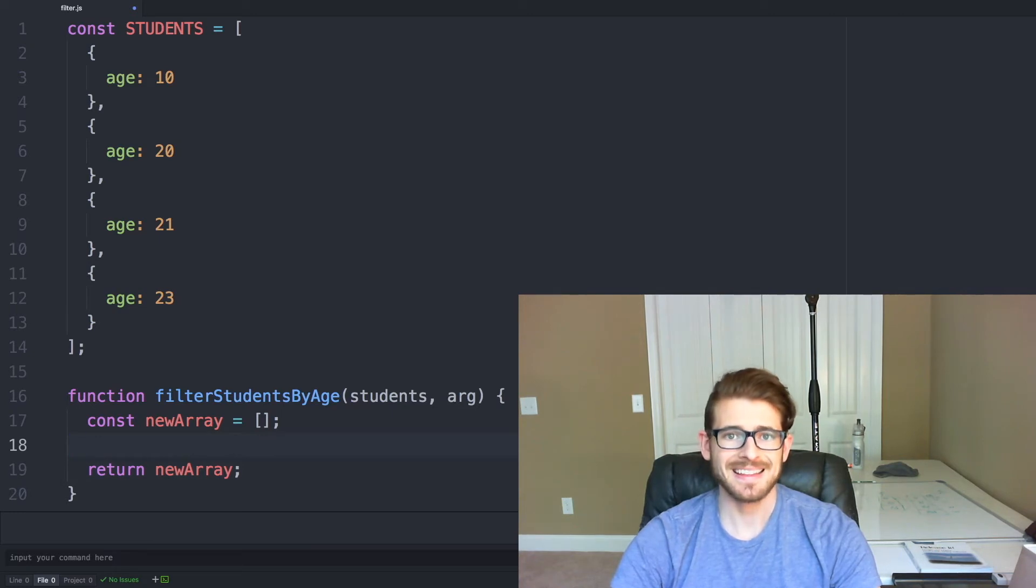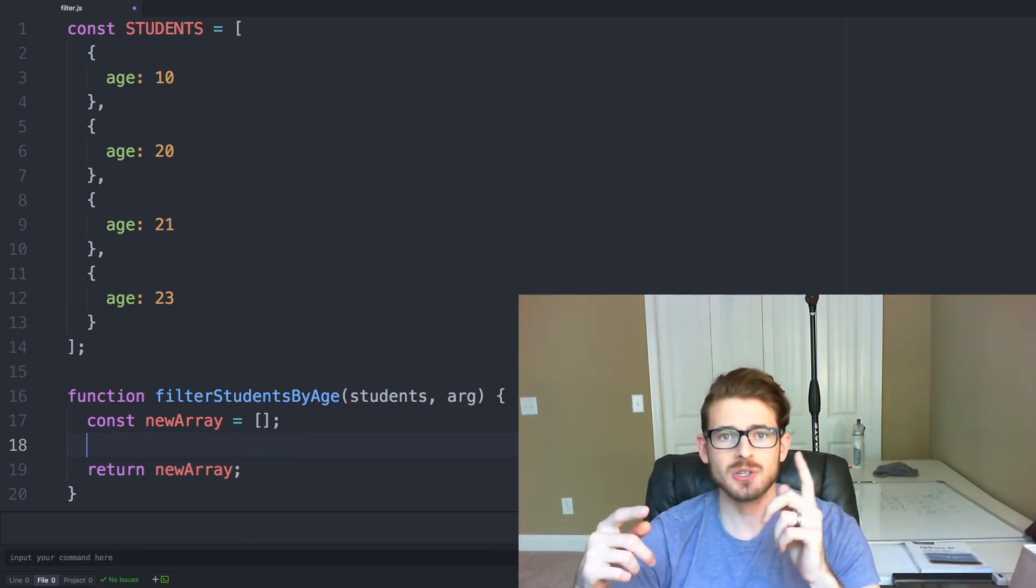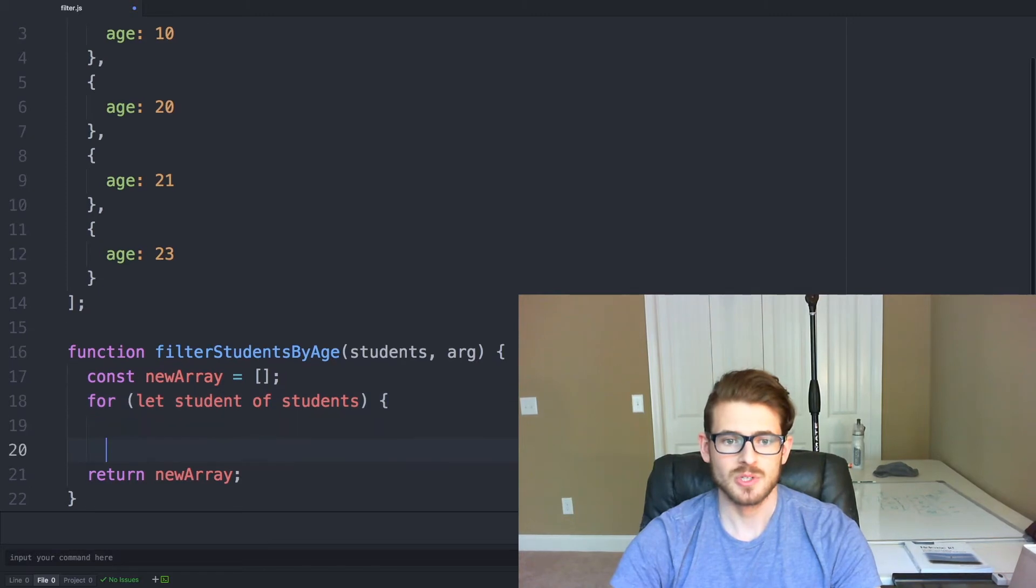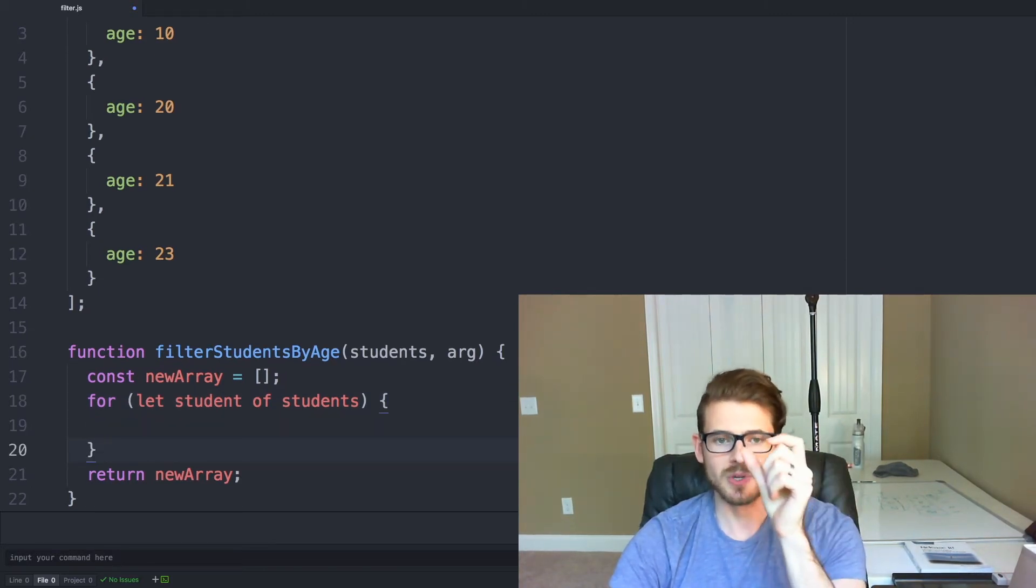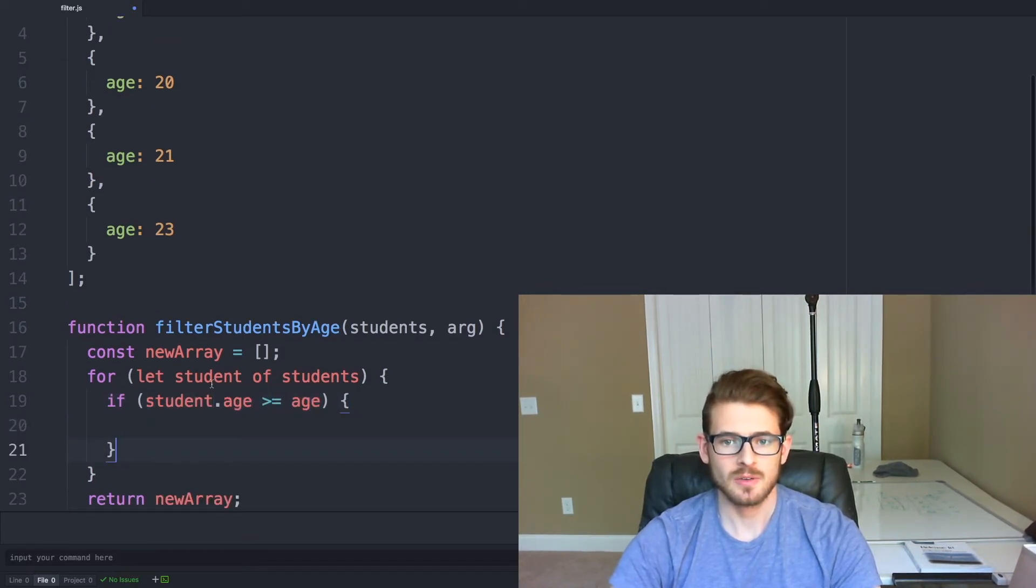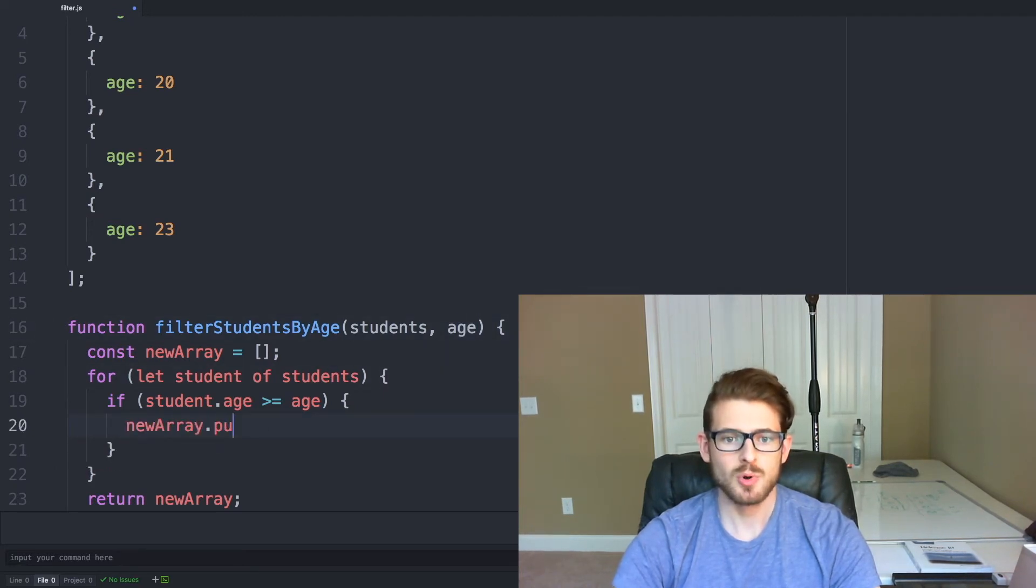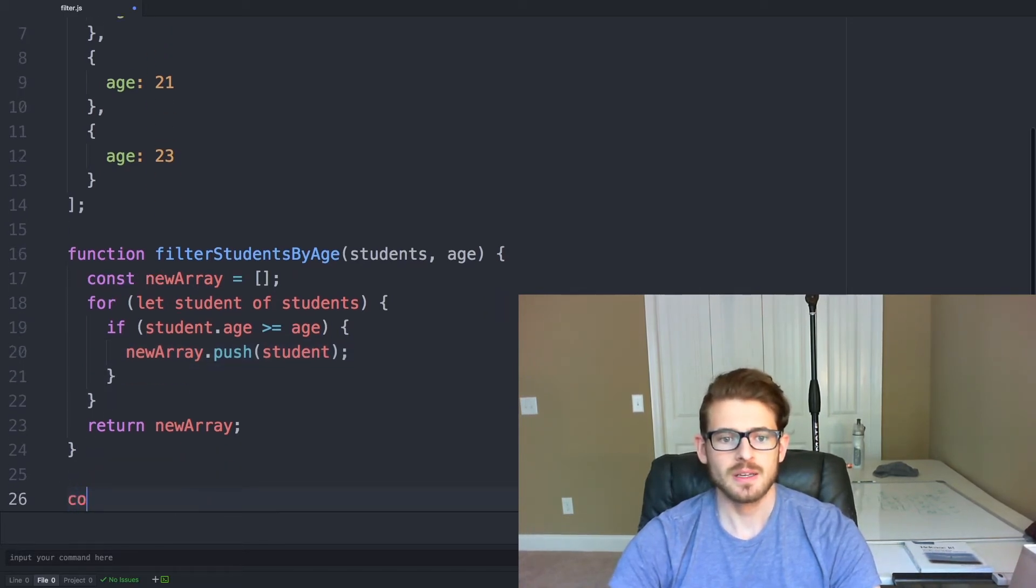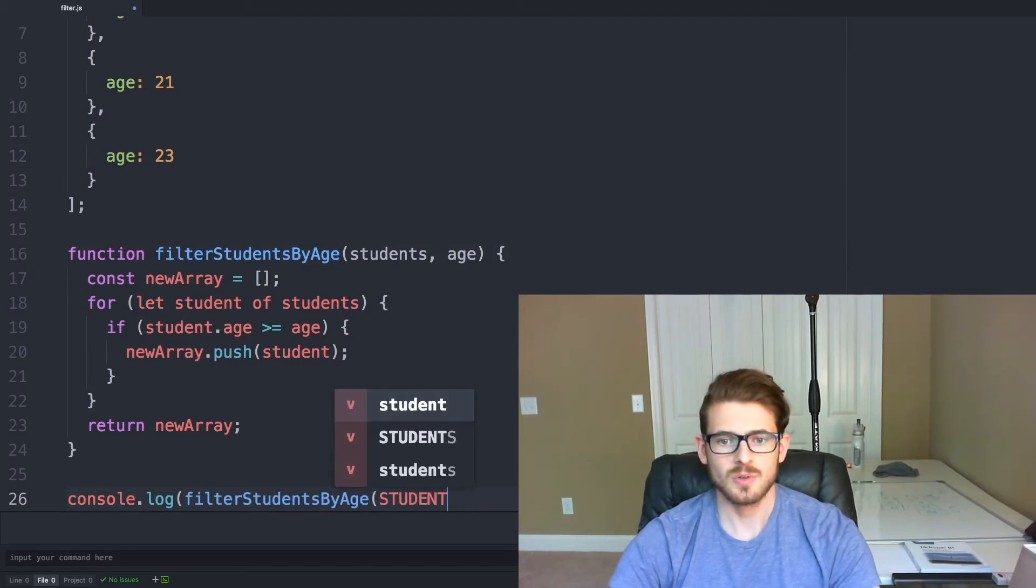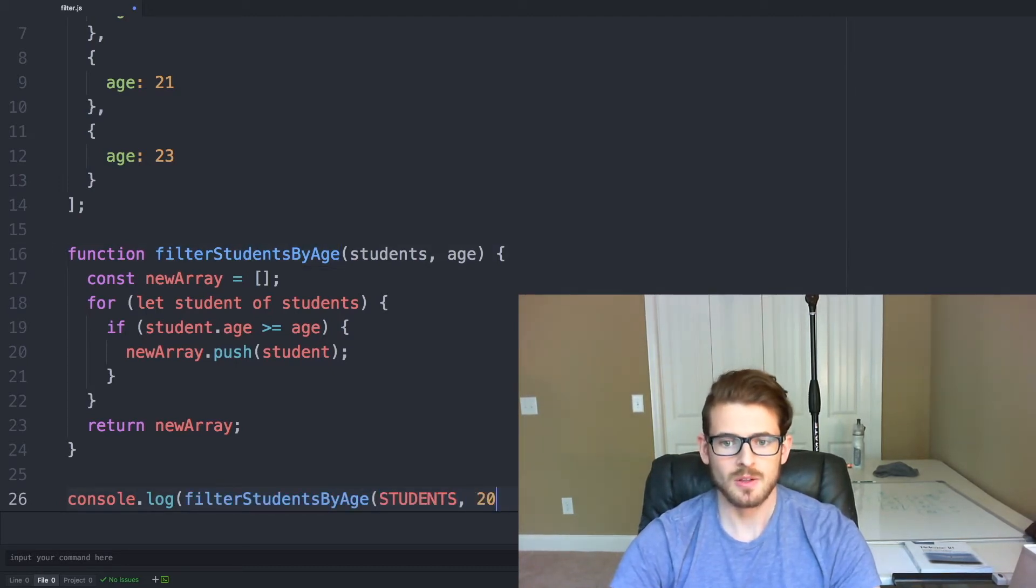And then the second part of the filtering is we need to loop through each student one by one. So we can say for let student of students which is going to grab us one by one each student object. And then we can say if student.age is greater than or equal to age, we need to just push that student into our new array. And then finally down here we can call that, so I'll say filterStudentsByAge, call it with our students, and then call it with the age of 20.